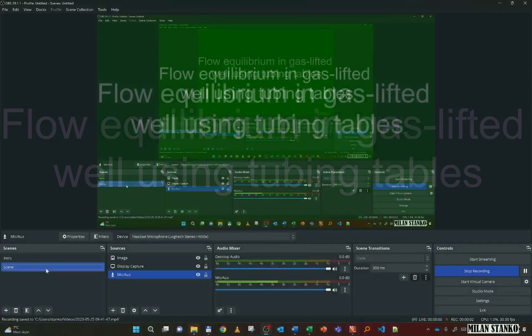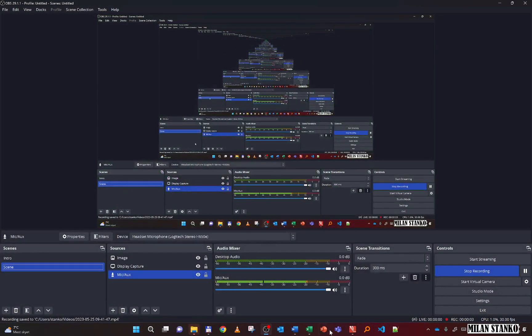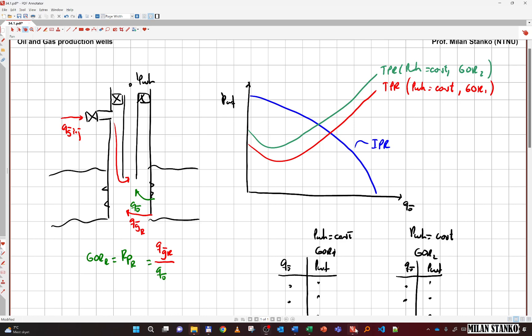Welcome. In this video we're going to solve a flow equilibrium exercise on a gas lifted well using tubing tables, and we're also going to find the gas lift performance curve — that means how much gas we should inject to obtain maximum oil production.